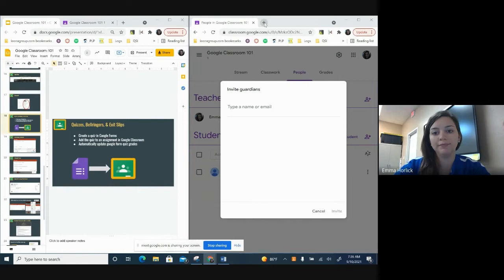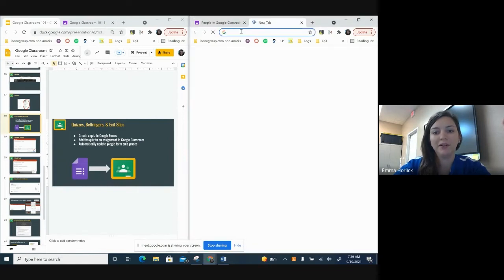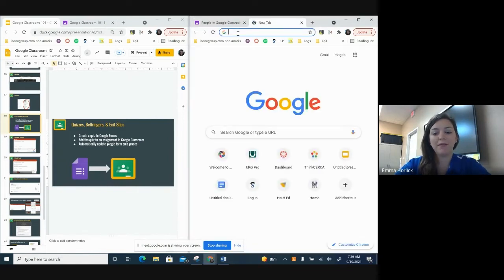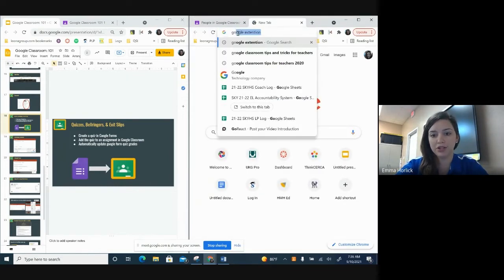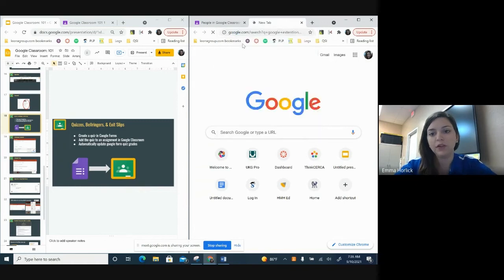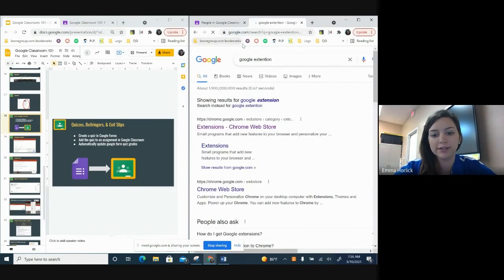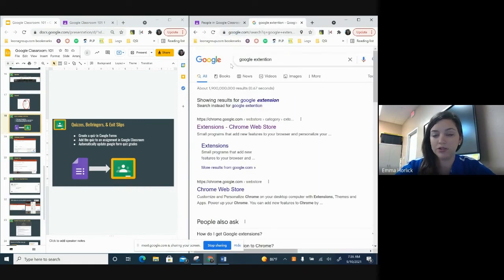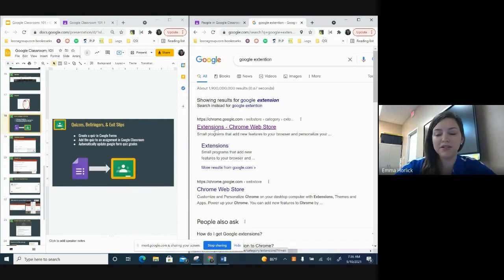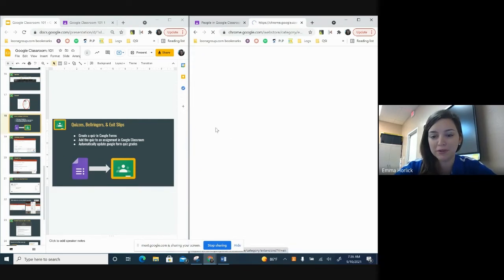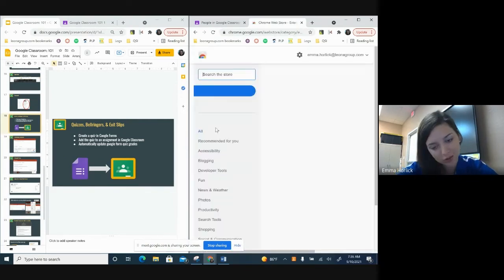We're going to go here to a new tab, and you're going to get the Google extension. So go to Google extensions. I always just type Google extension in my browser because I never remember what the link is. And then go to extension Chrome Web Store.